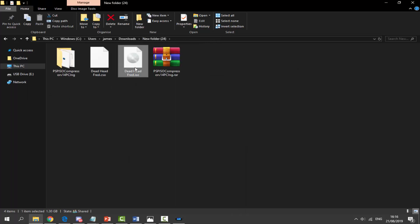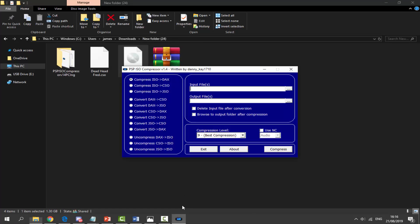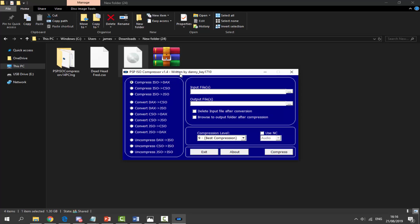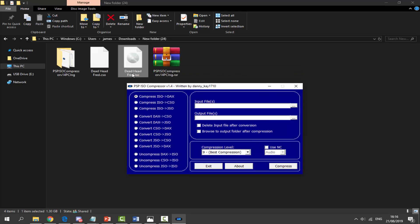Basically what you want to do is locate your original ISO or CSO and convert it. For this video I want my Deadhead Thread ISO on my PS Vita so I'm going to go with uncompressed CSO to ISO.